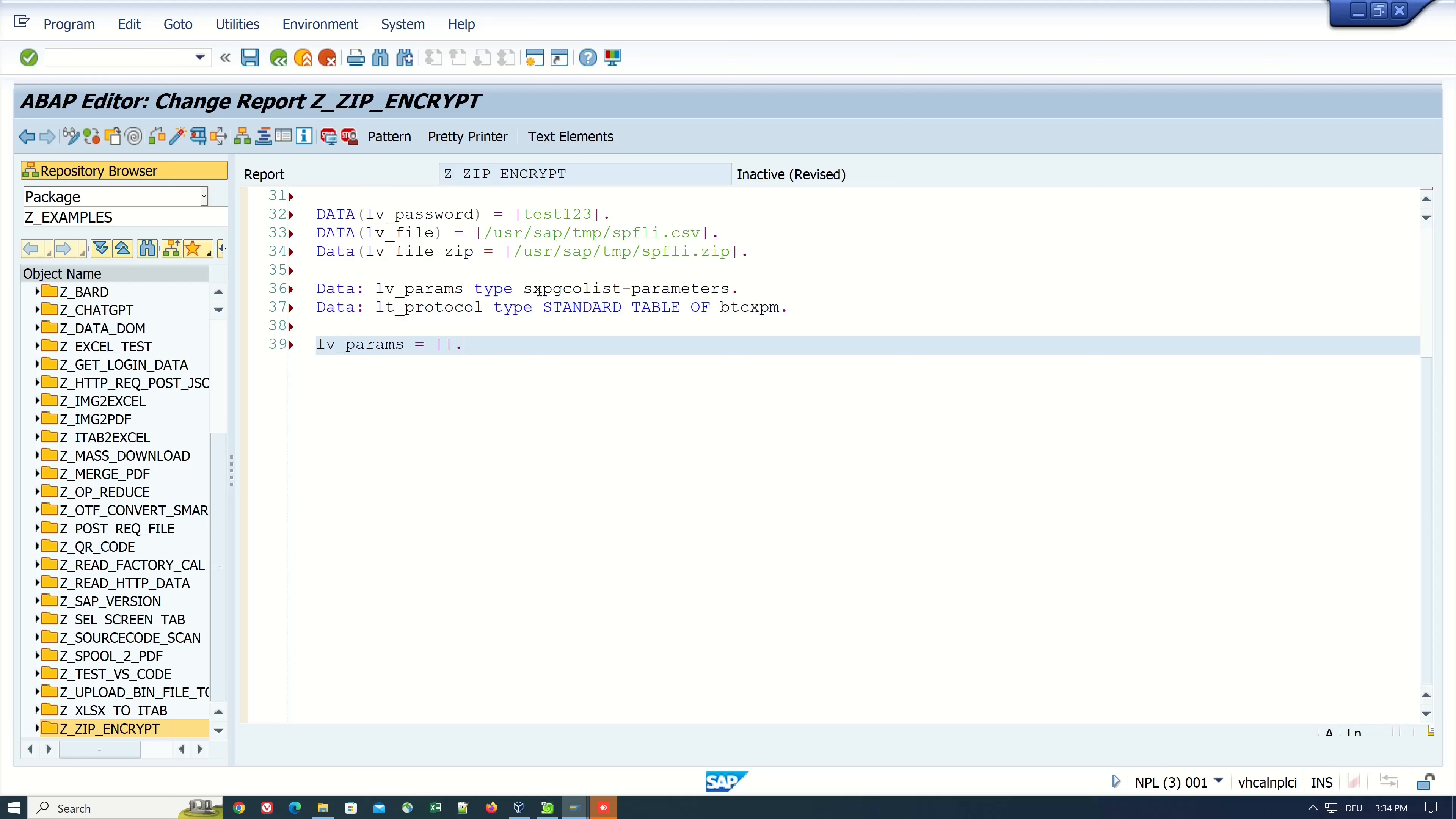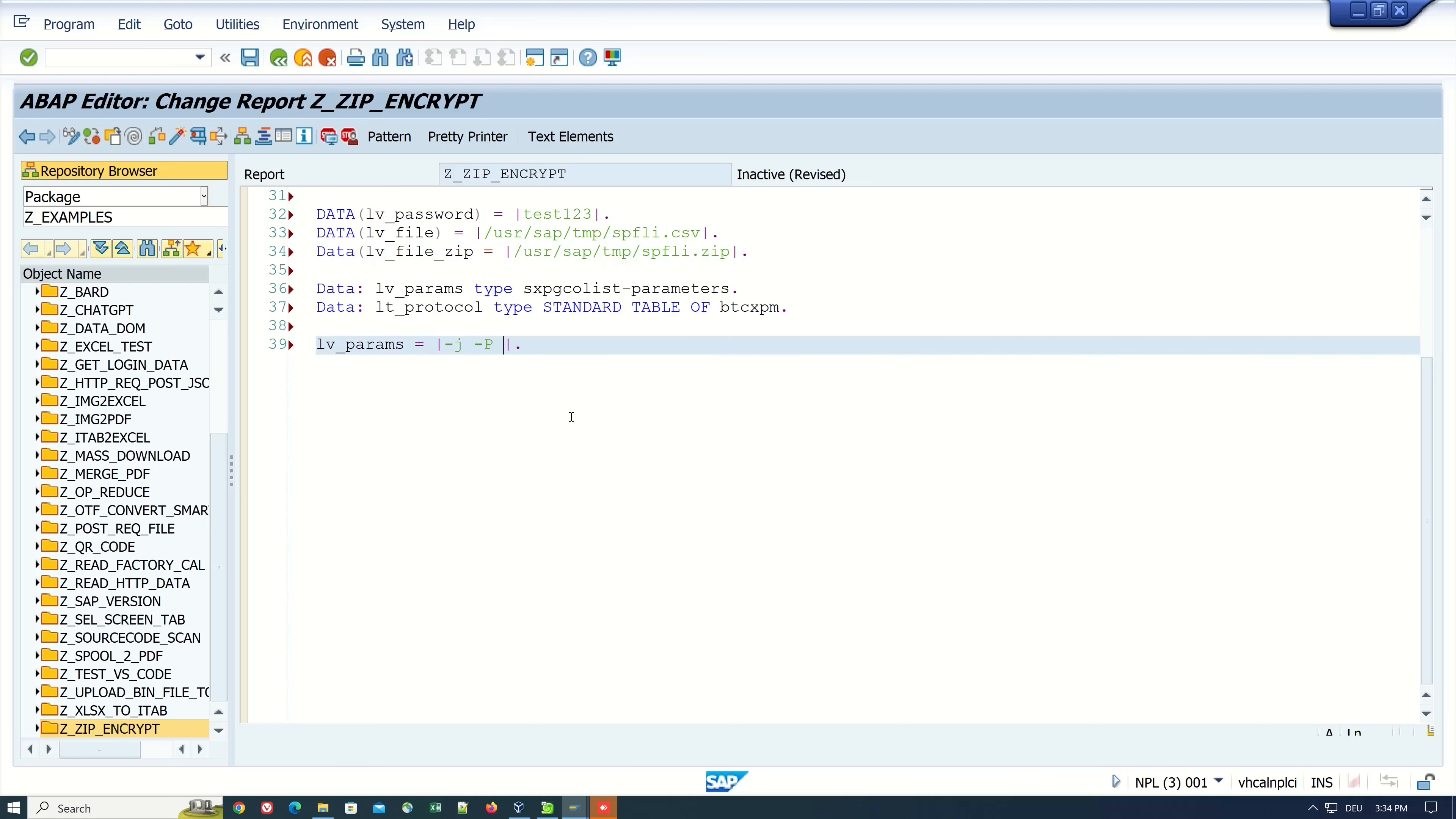Then let's create the params. I begin with minus J, that means that the ZIP is packed without the path, then minus P for the password.